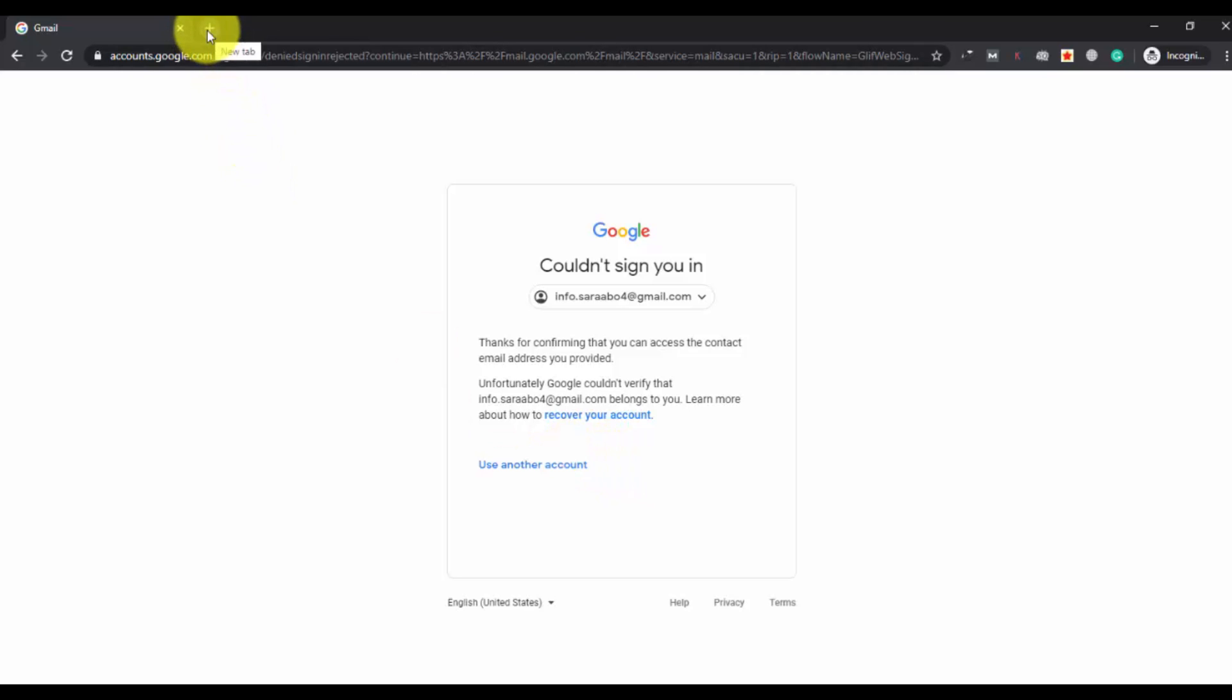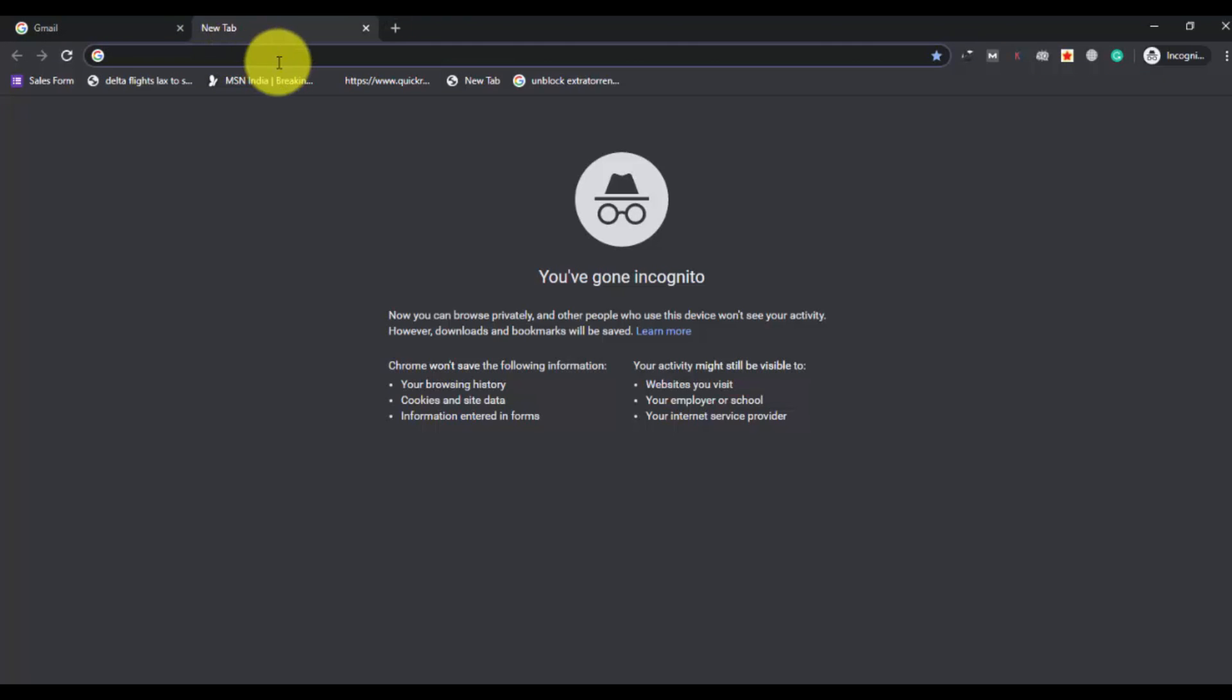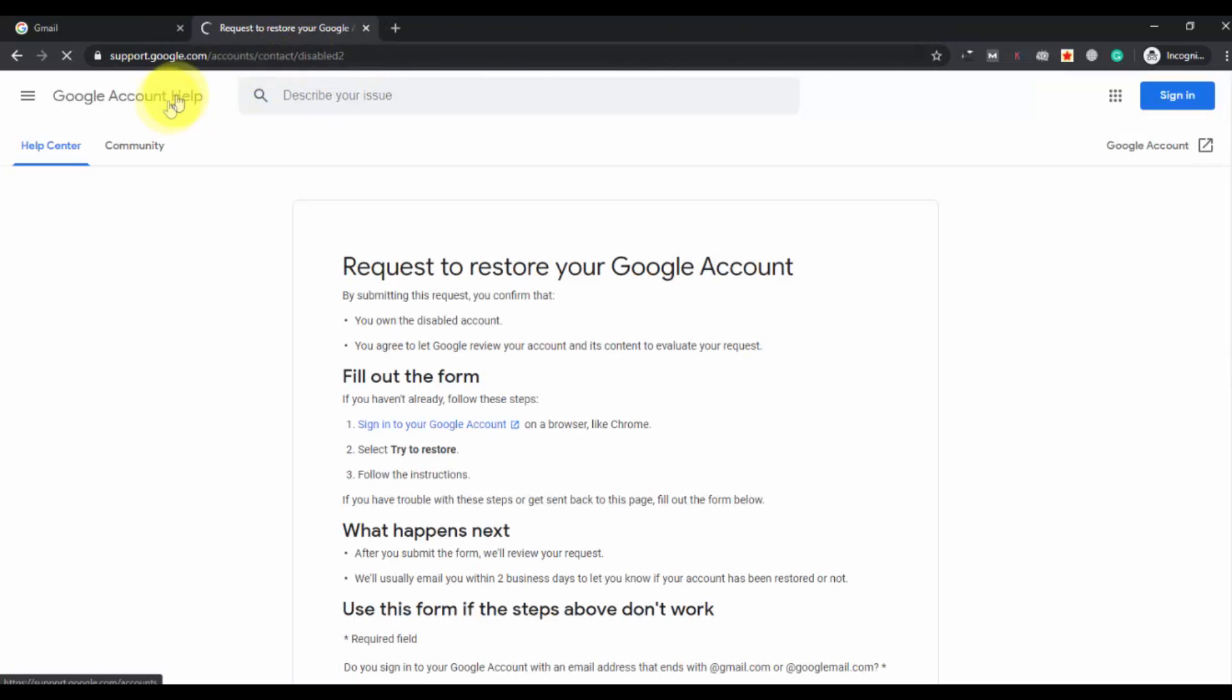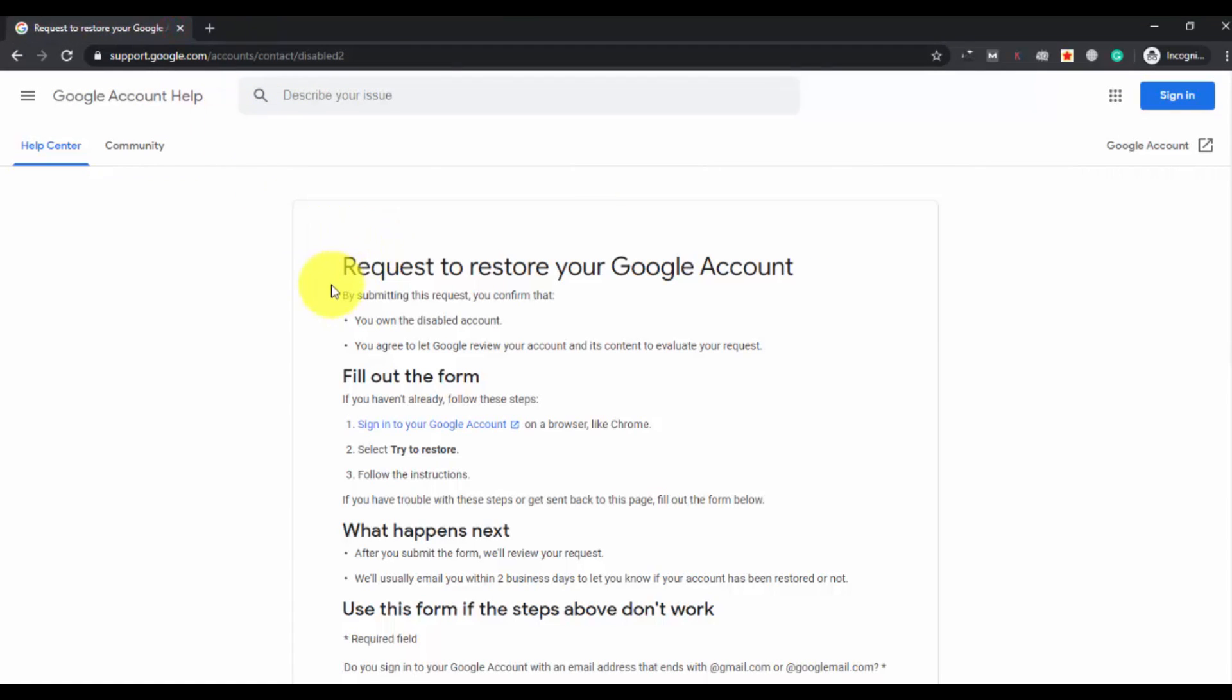Now you have to go to Google support page for Gmail accounts: support.google.com, where we will see how we can fix this problem.